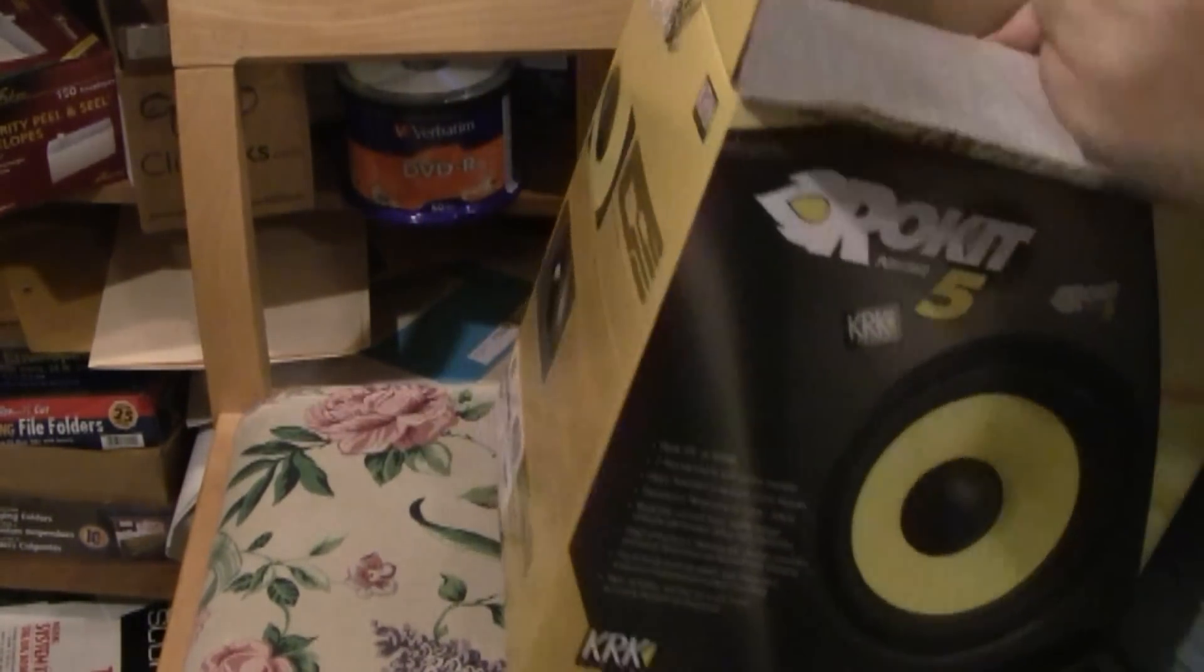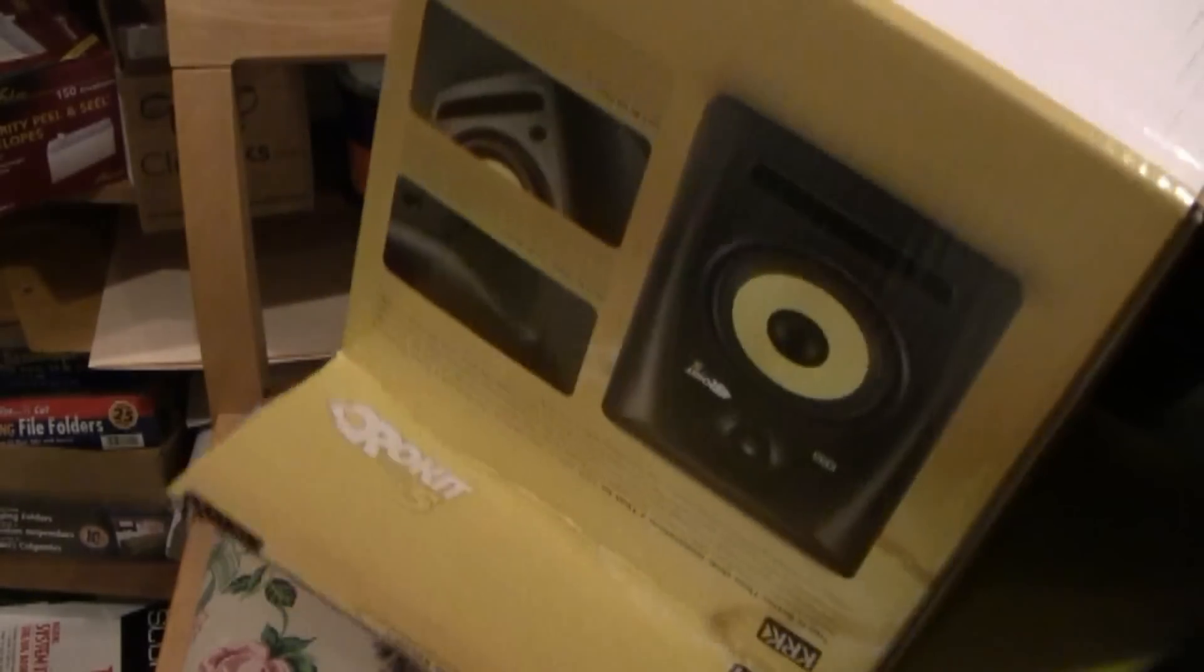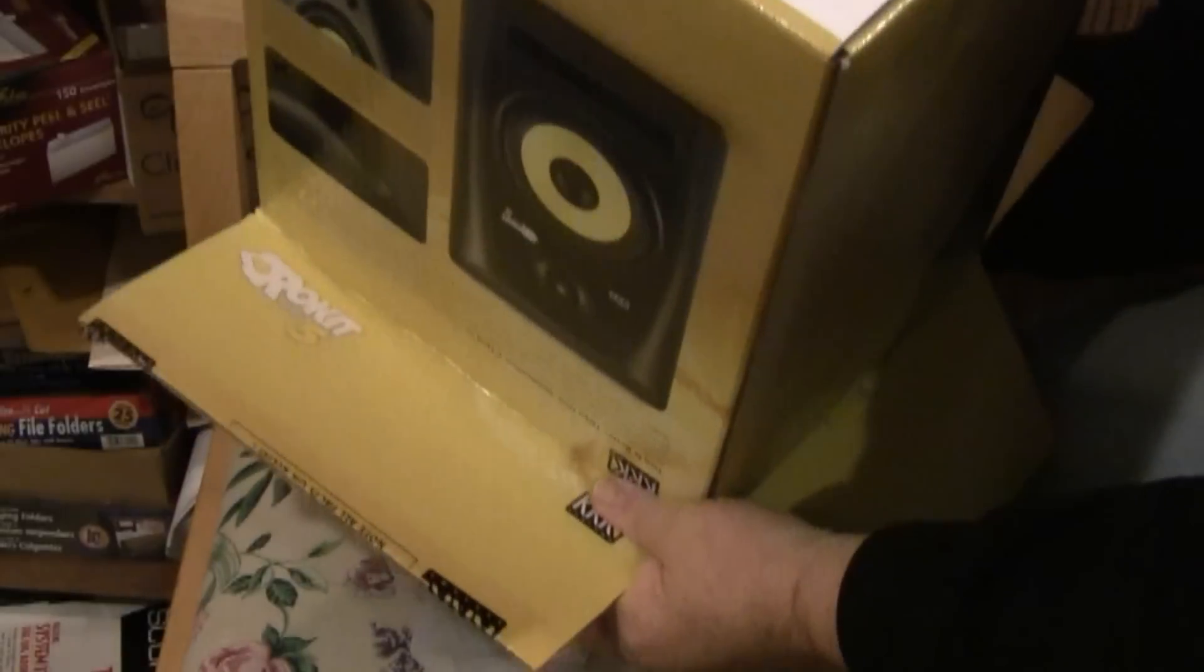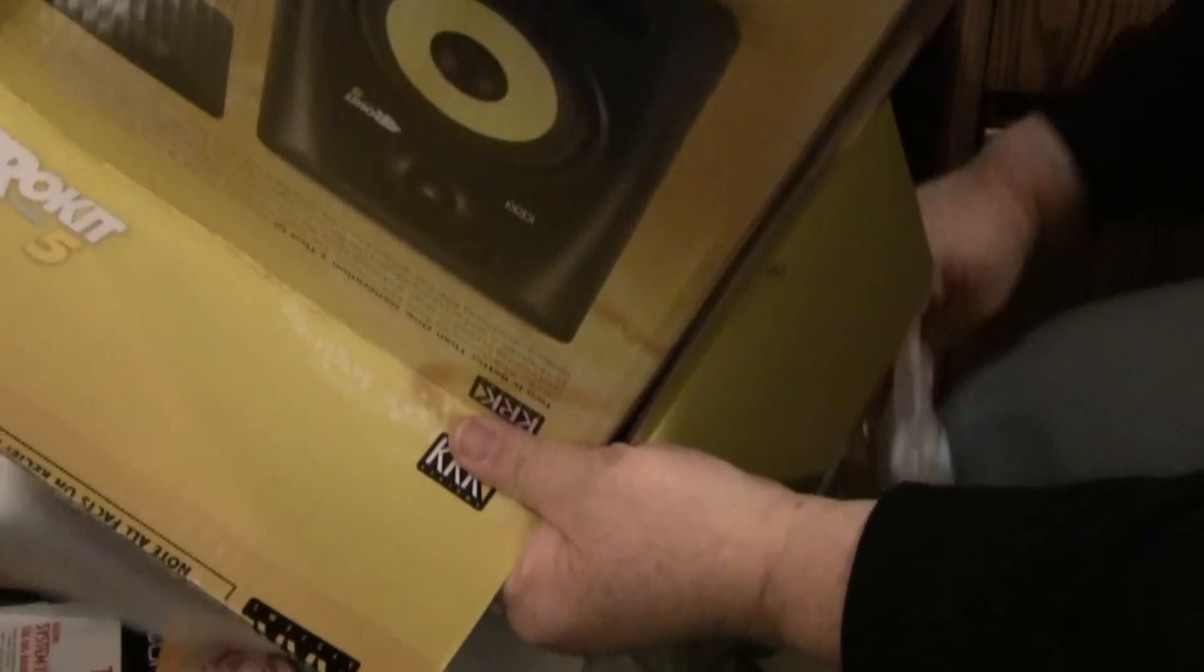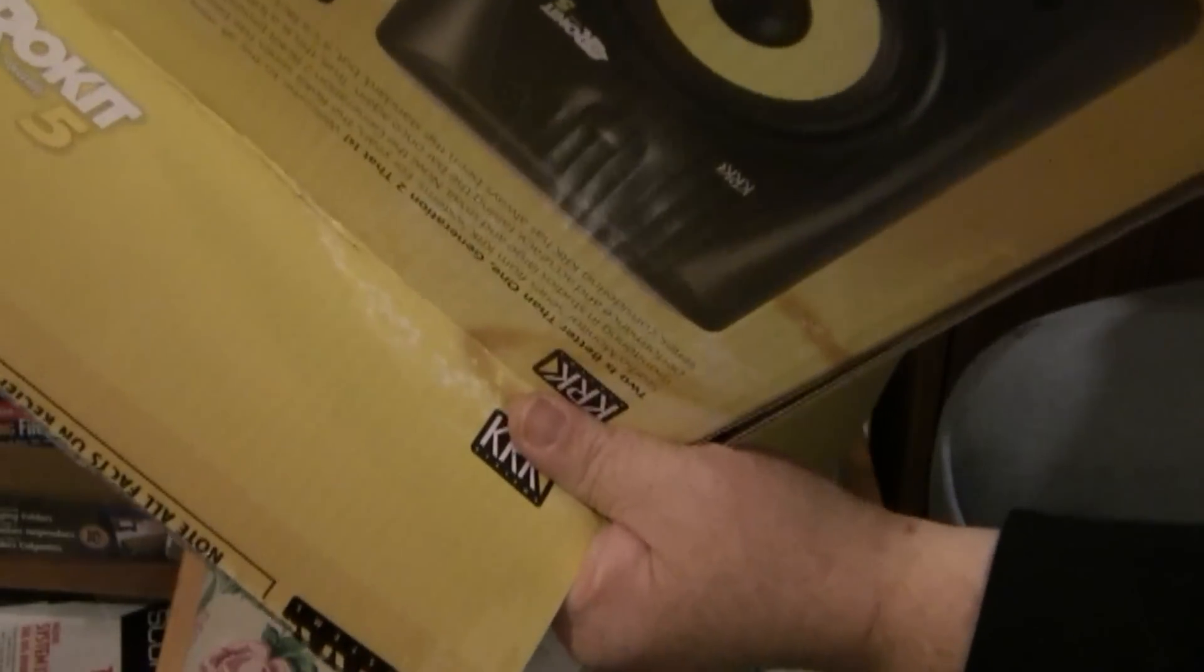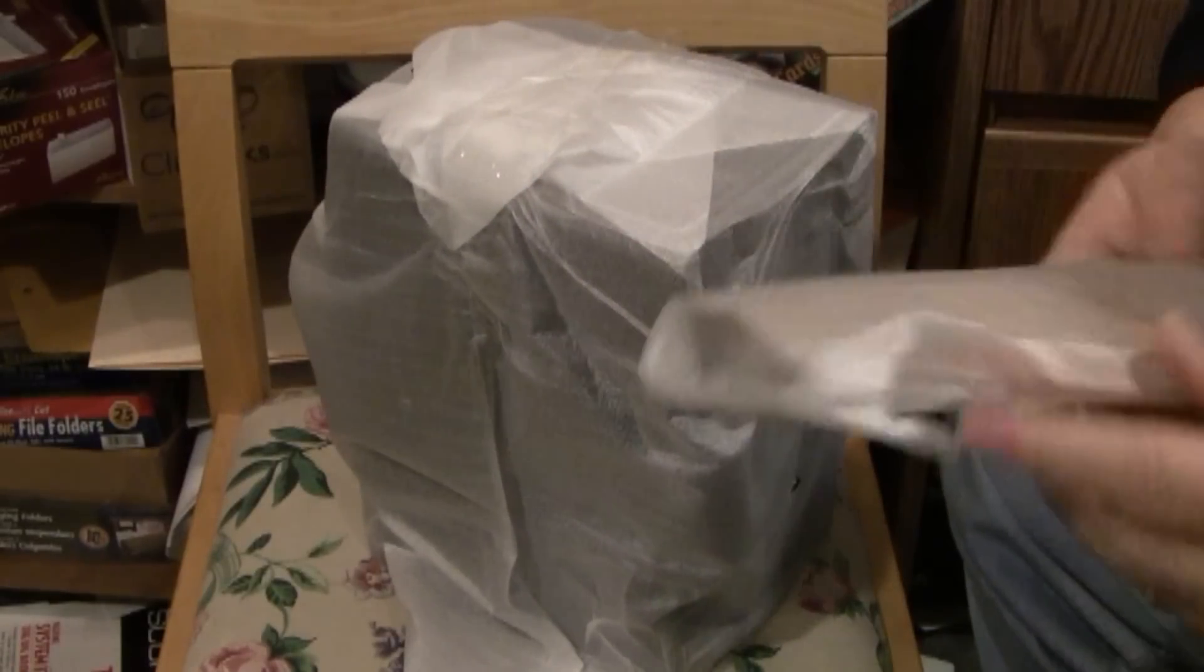Wow, they are heavy. Alright, let's do it upside down like this. Bunch of stuff coming out here. Okay, so here's the power cable.